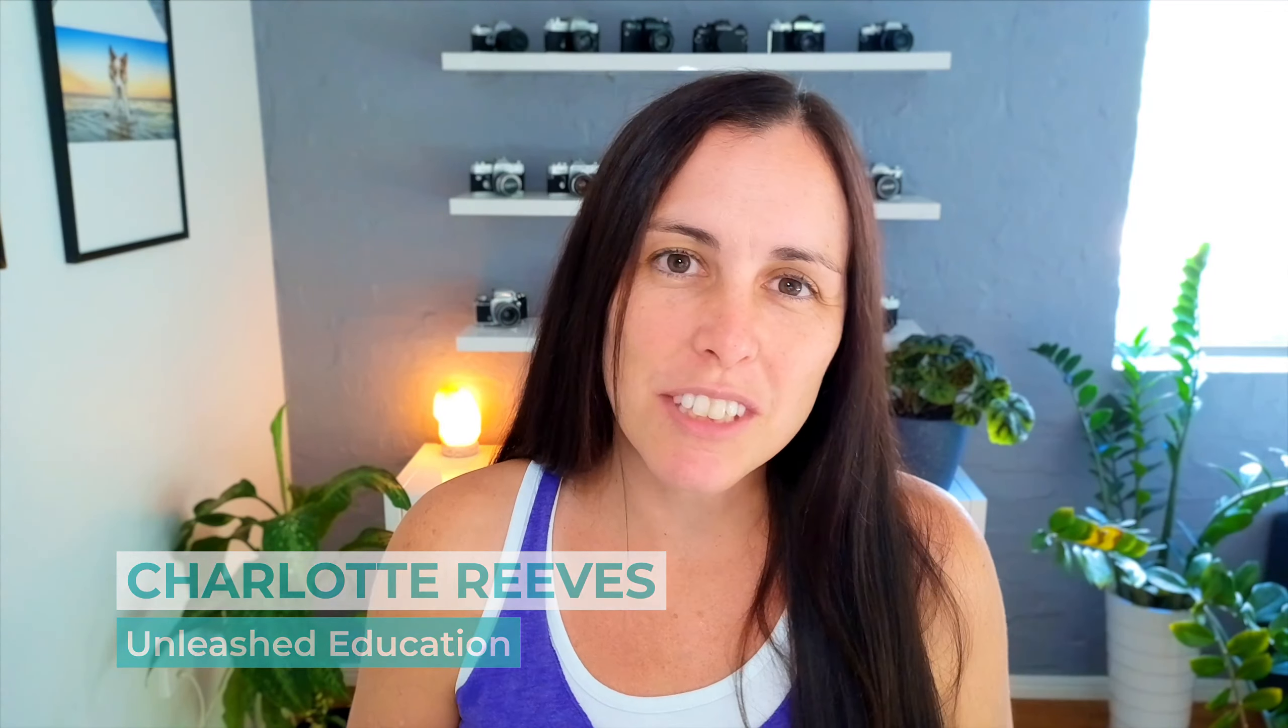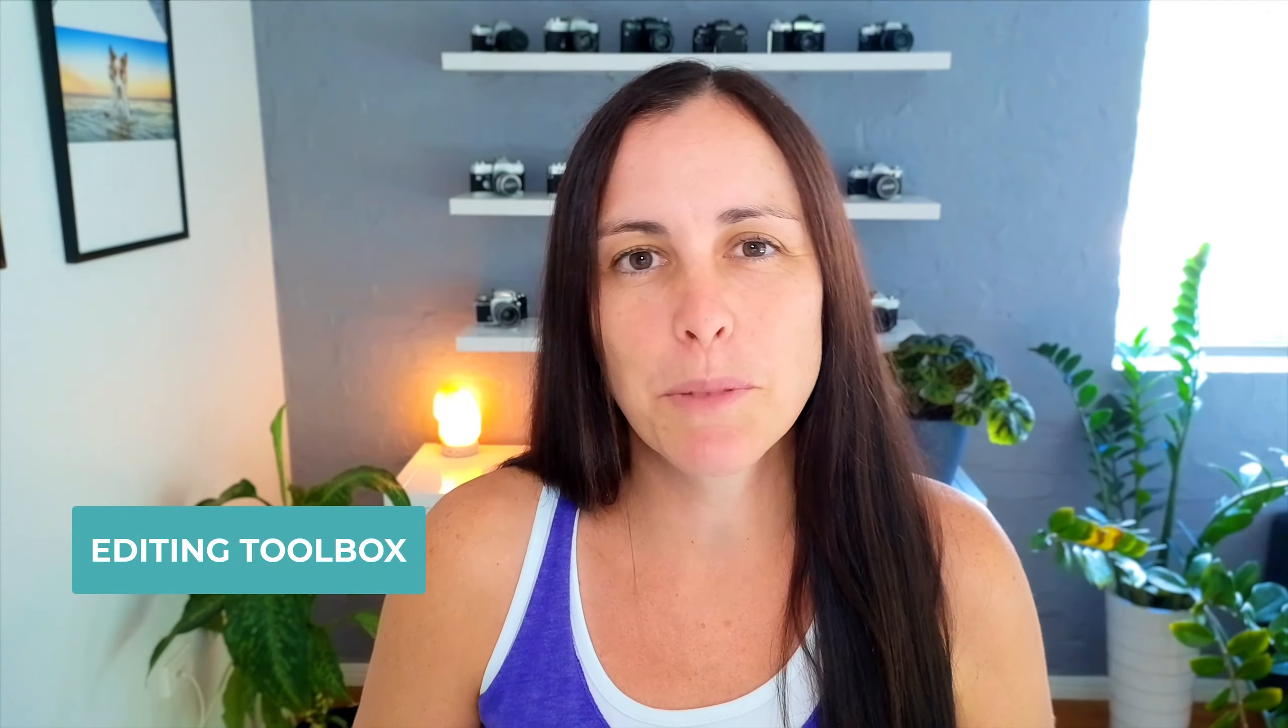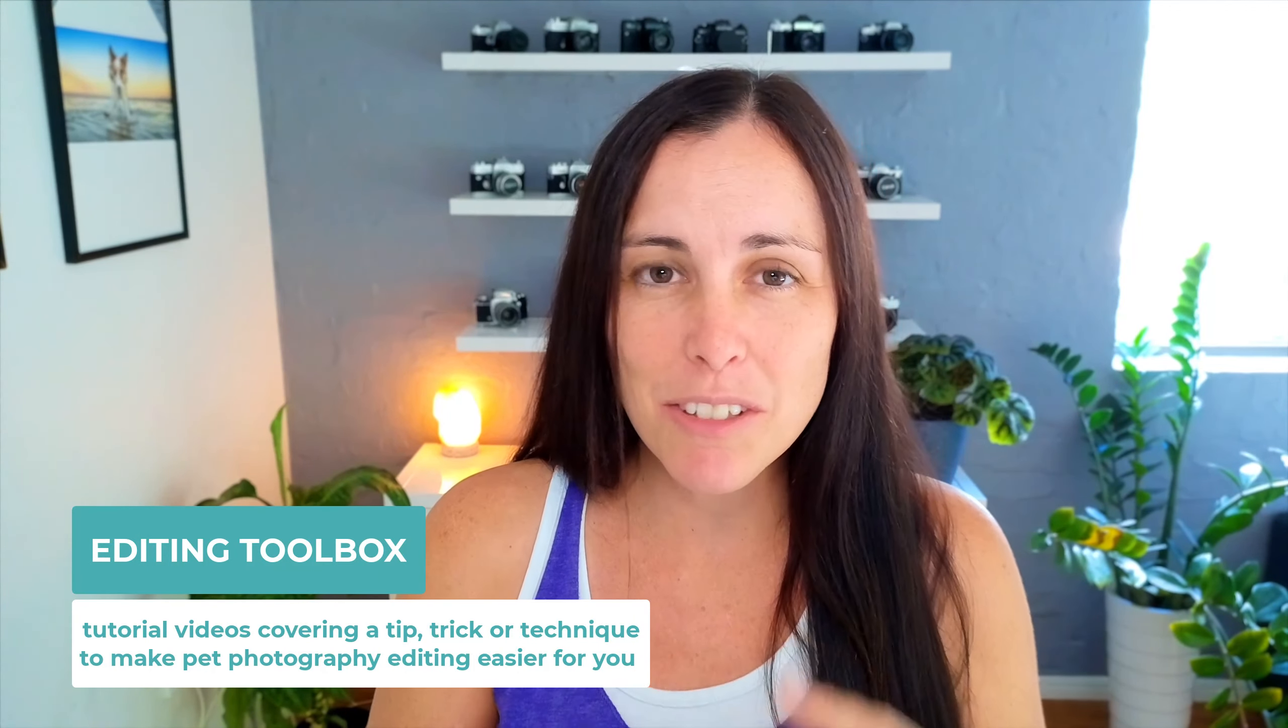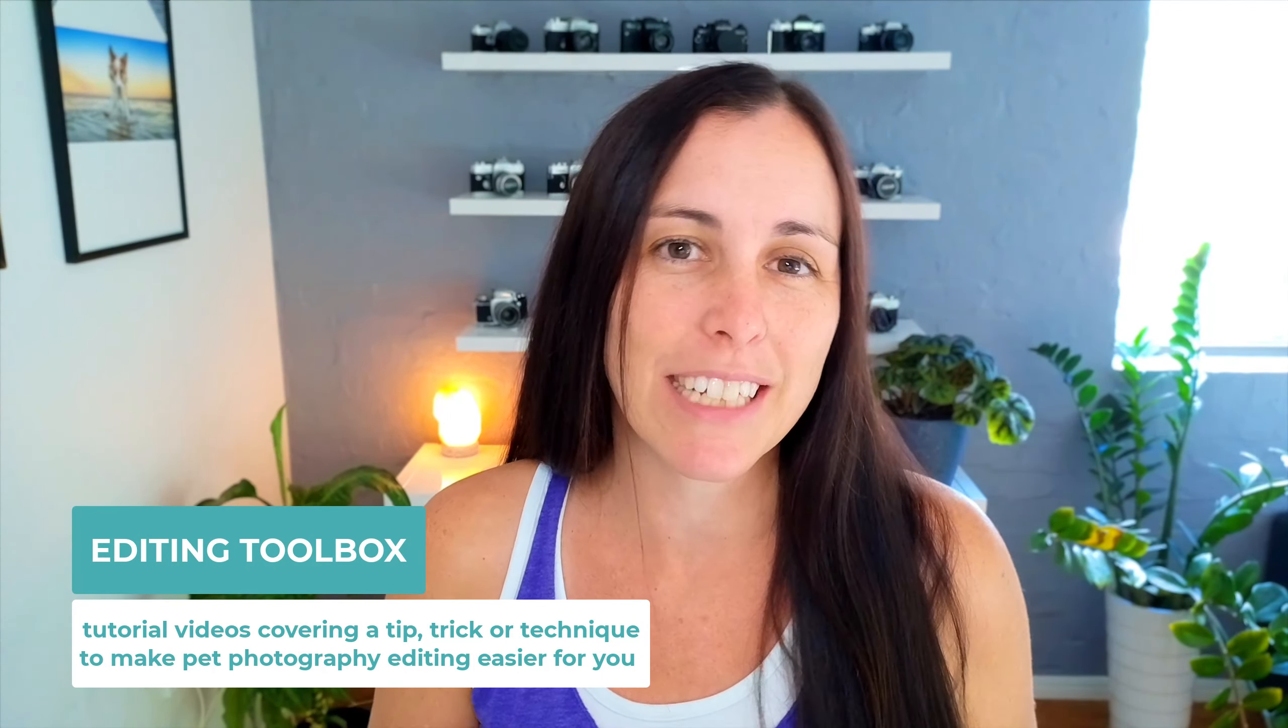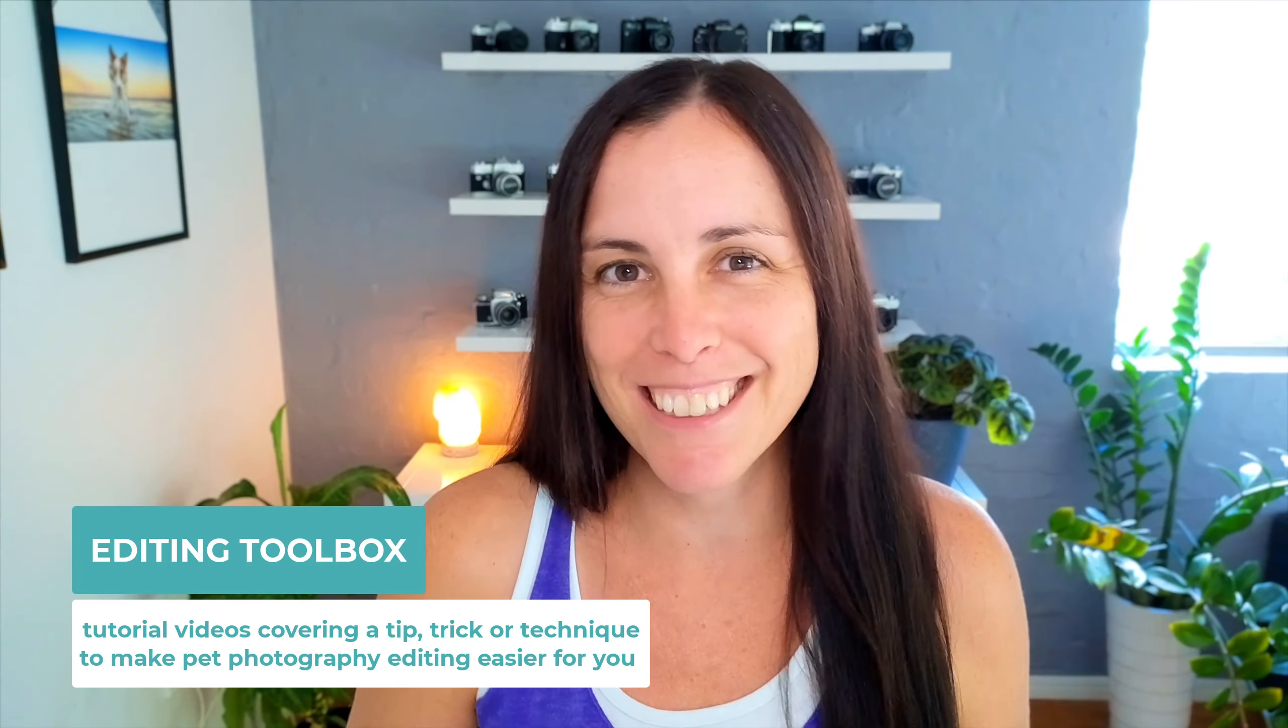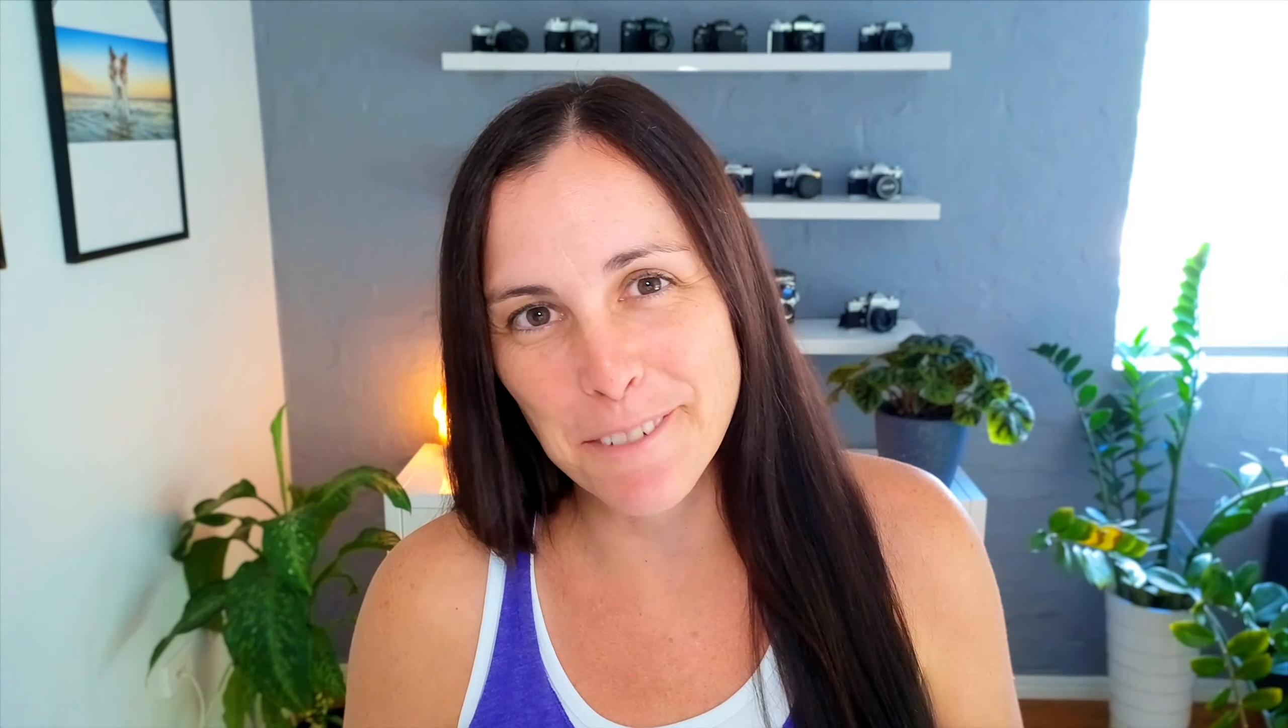My name's Charlotte Rees, I'm from Unleashed Education and you tuned in to an editing toolbox video. In these videos we share one quick tip, trick or technique that you need to know about to help make your pet photography editing life easier.